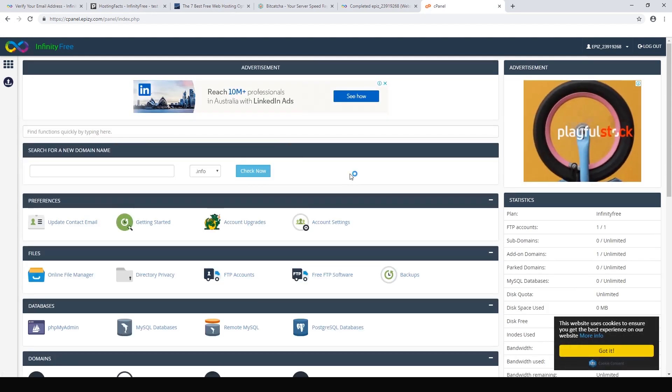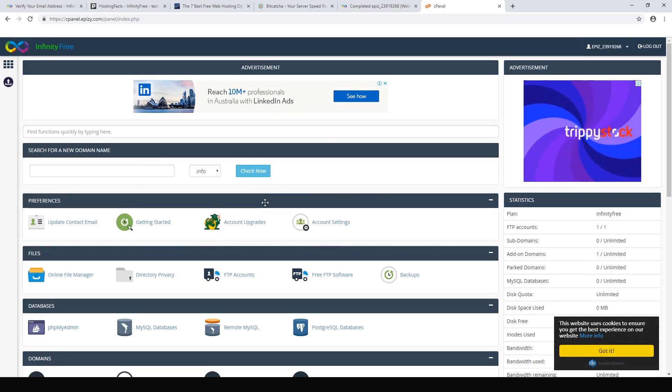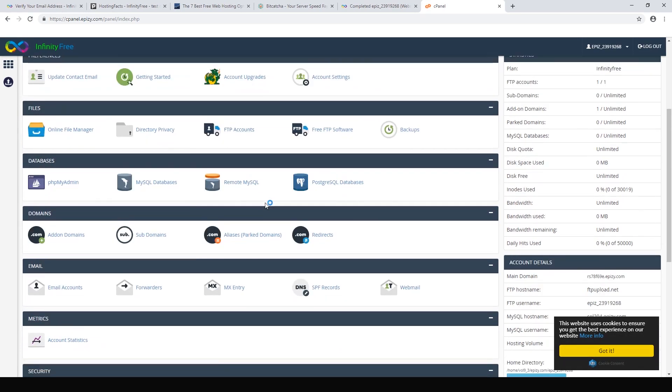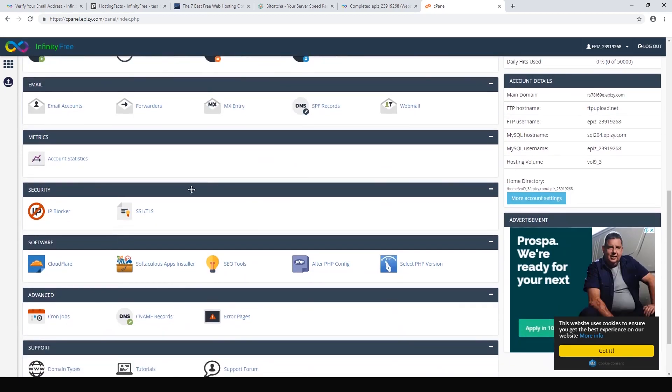Here we go — it looks like a fairly standard control panel. Now we just need to install WordPress, so we need to find our script installer. Here we are: Softaculous Apps Installer — click that.